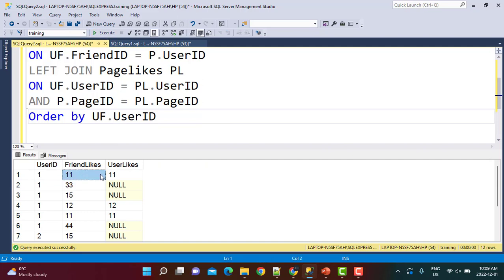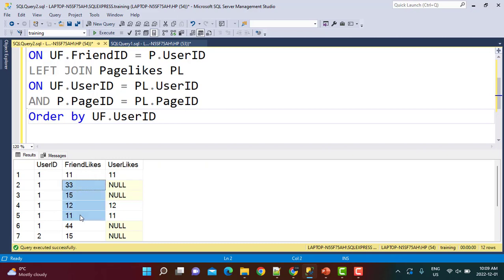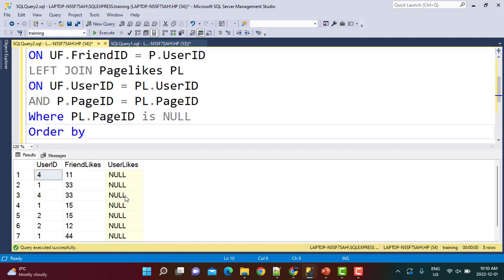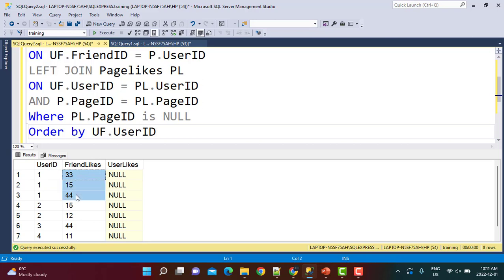For pages liked by both the friend and the user, there will be a value in the user_likes column. For pages liked only by the friend and not already by the user, there will be a NULL value in that column. So by filtering where pl.page_id IS NULL, we get the list of pages that can be recommended. Executing the query ordered by user id, for user 1 we now have three pages that can be recommended.